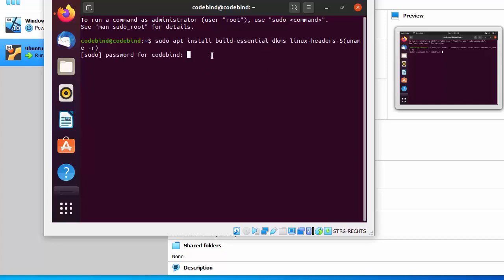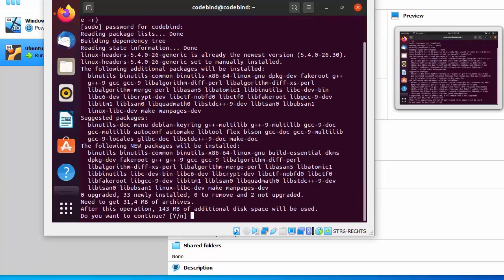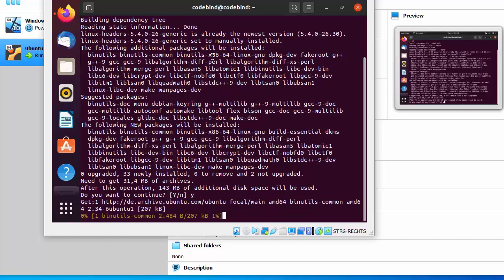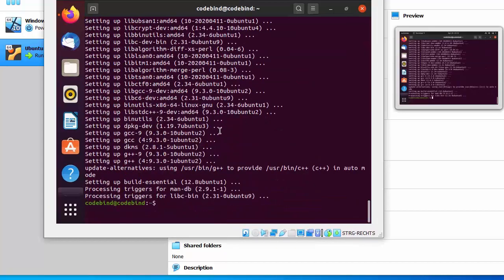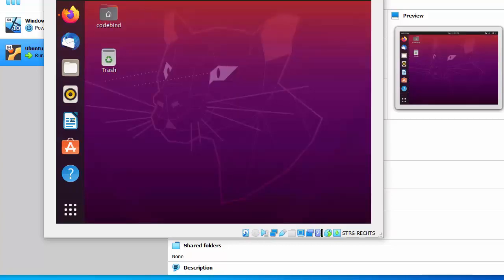Type the command and press Enter, then provide your Ubuntu password. Press 'Y' and Enter to confirm. After some time, all installation steps will finish. Once done, you can close the terminal.